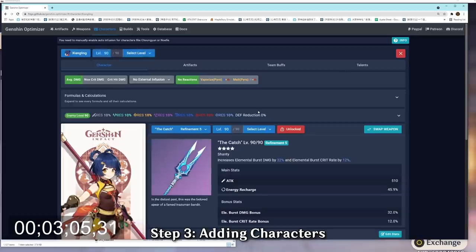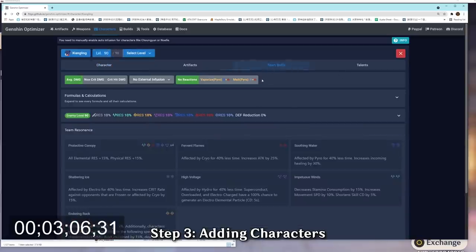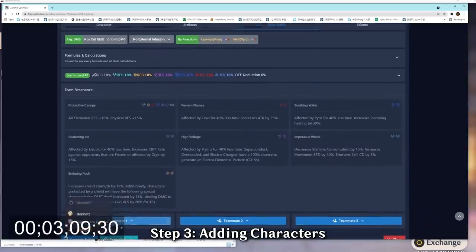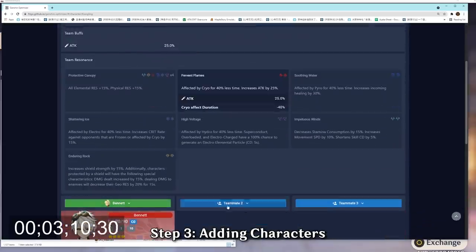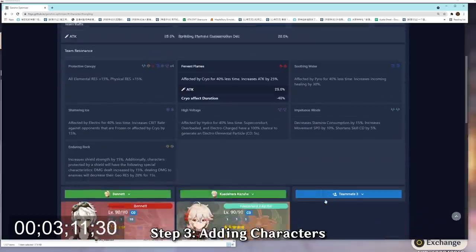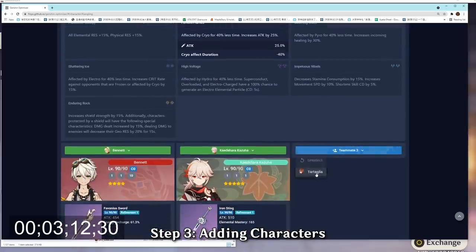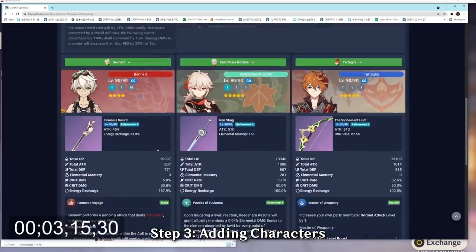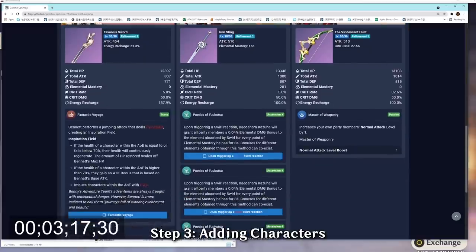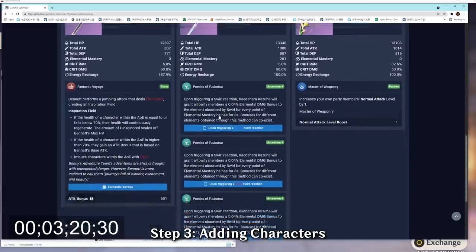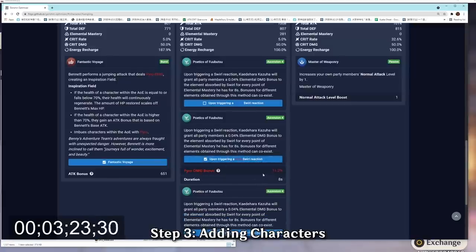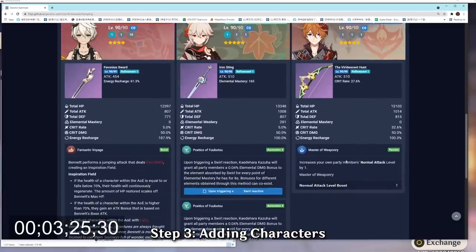Go back to Xiangling and click team buff, because now we have our teammate in. Select teammate number 1 to Bennett, number 2 to be Kazuha, number 3 to be Childe, or whatever your teammate is, and we're going to select the buff that they give us. For example, on Bennett, we have the elemental burst buff, Fantastic Voyage, while on Kazuha, we swirl a pyro reaction, and therefore we're able to grant pyro damage bonus. And of course, on Childe, we have the normal attack damage buff right here, as you can see.